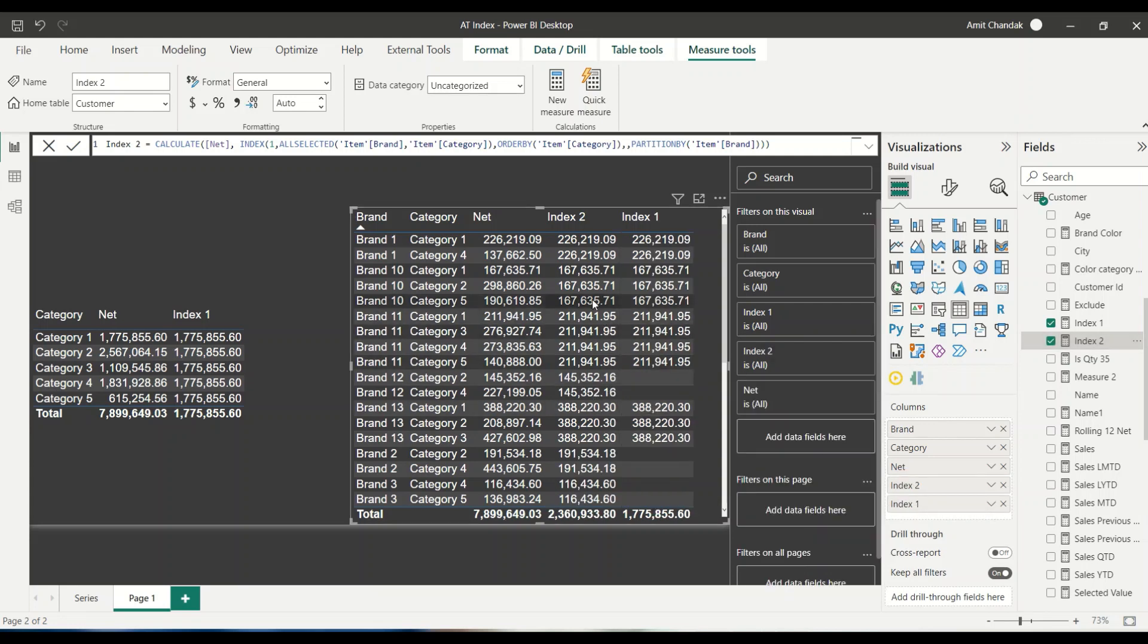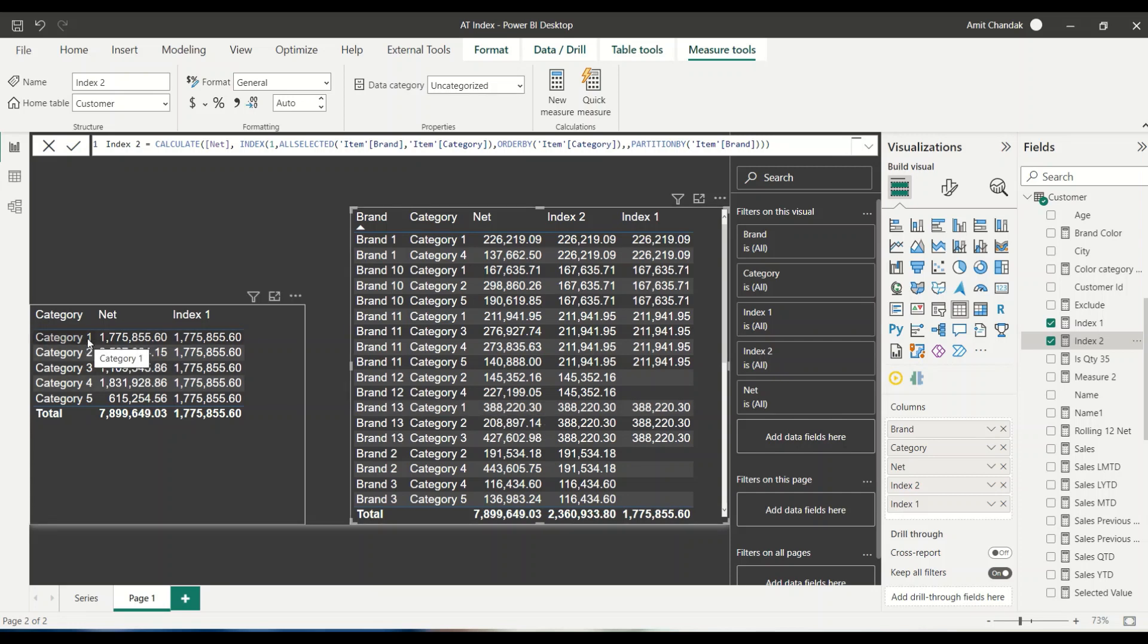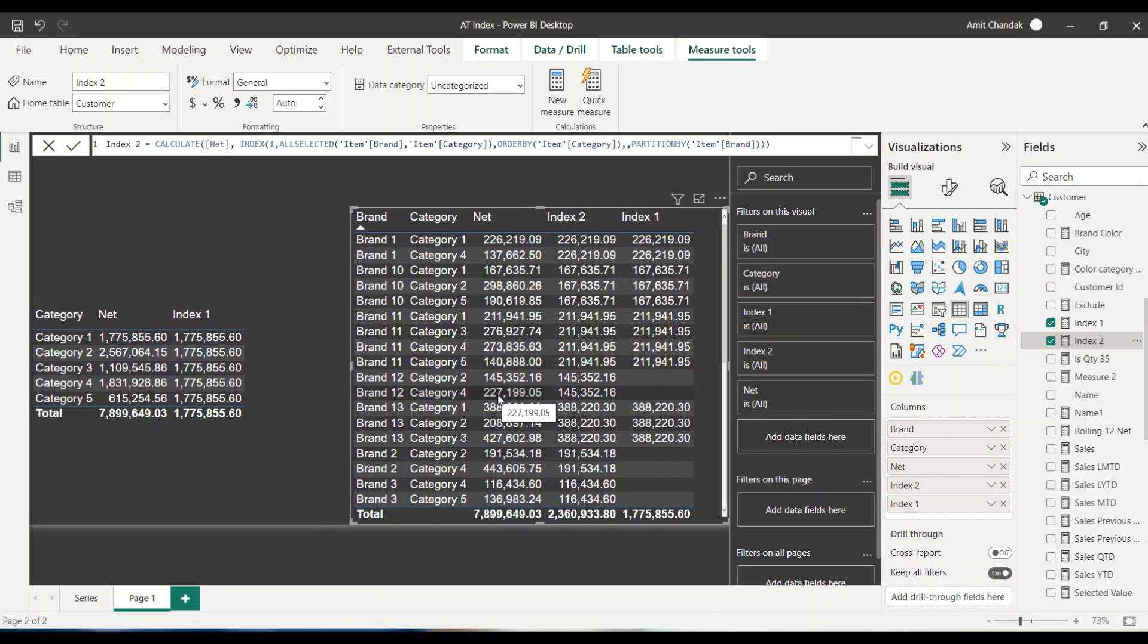Now you see the difference here that the moment I bring in that, even at some of the places where index one was not able to identify the first one, it is able to identify and it is not more dependent on the category sorting. In that category one was the category one. And wherever the category one is not present, it was not giving you the answer.